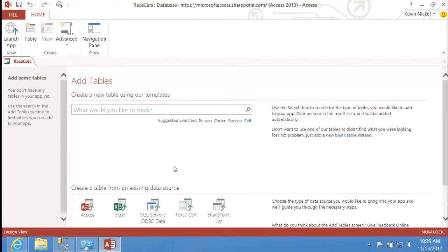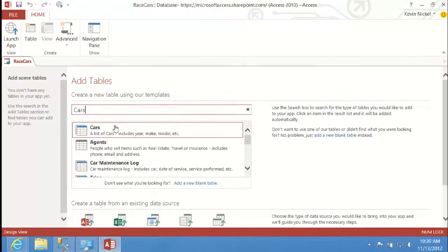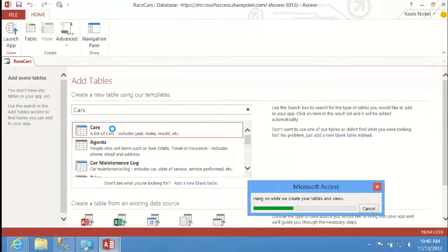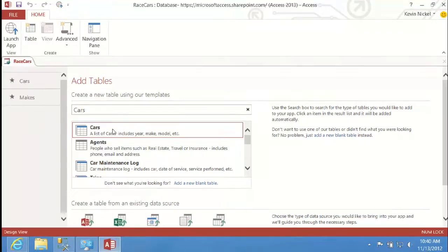We're looking at the app table screen, and it asks: what would you like to track? We've decided to track cars, so I search for cars. The first result is a list of table templates to help get up and running quickly. The first result is exactly what I need, so I click that. As soon as I click Cars, Access creates all the tables, relationships, and views needed to work with that data. My app is done — and that was about 60 seconds worth of work.